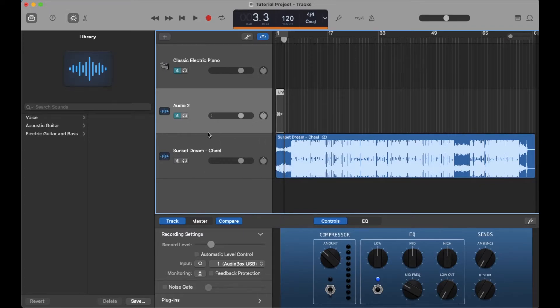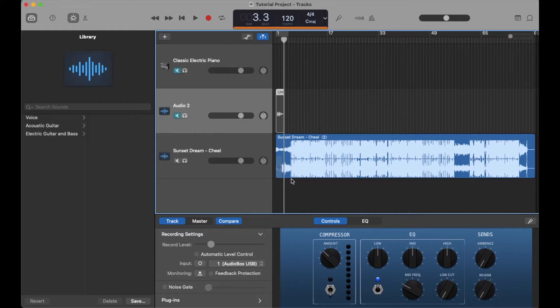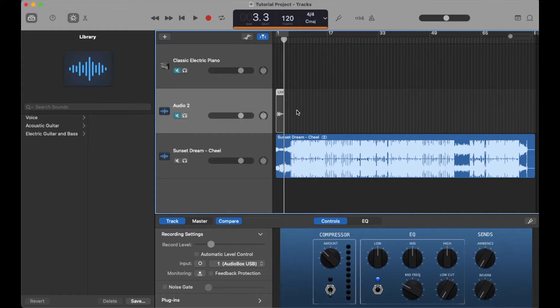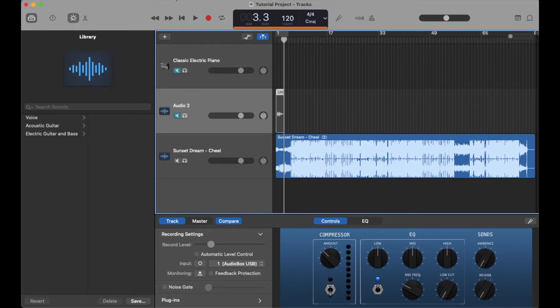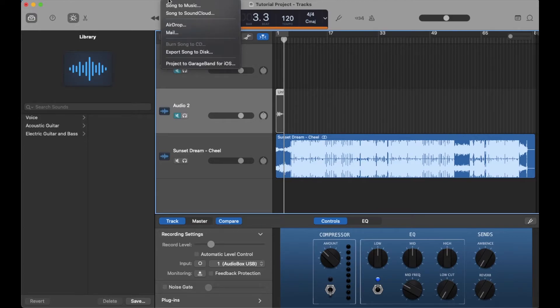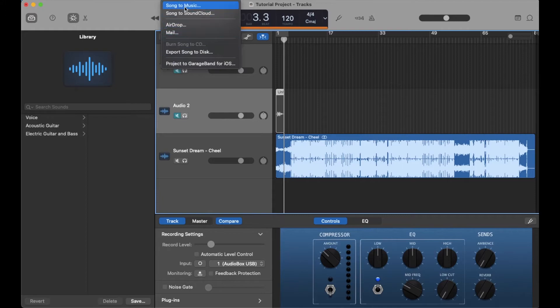What I've just done now is isolated this specific track. Now that it's the only one playing in the mix, I can come up to my export function, which is on the share menu up here at the top. You can see we can export the song in various formats. I'm going to click export song to disc.